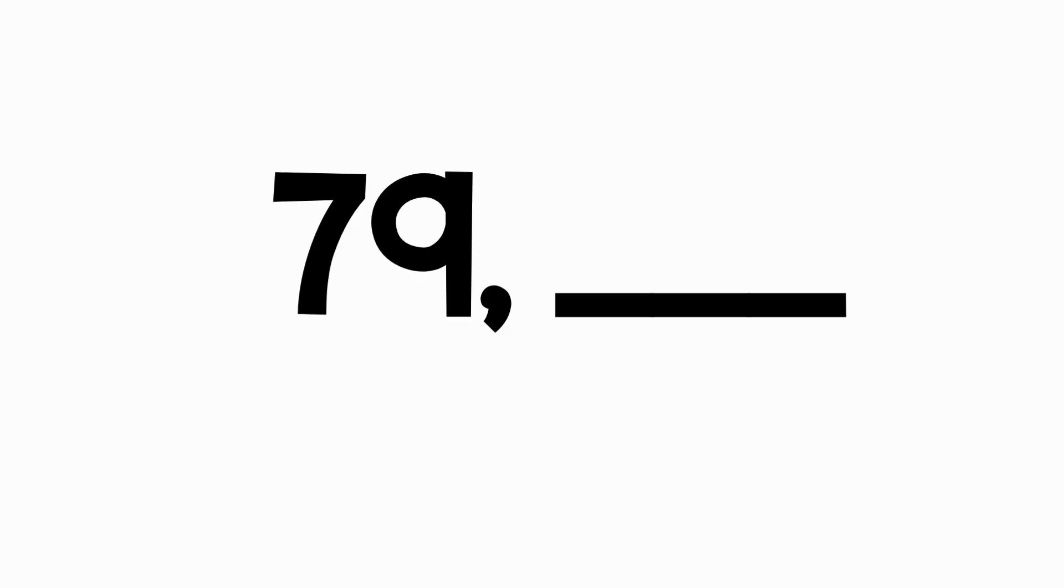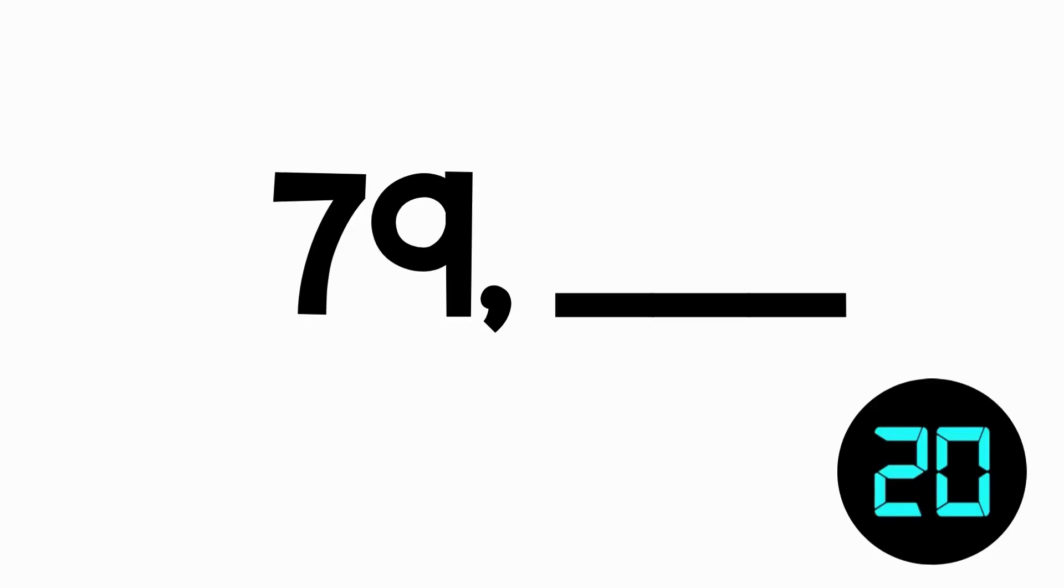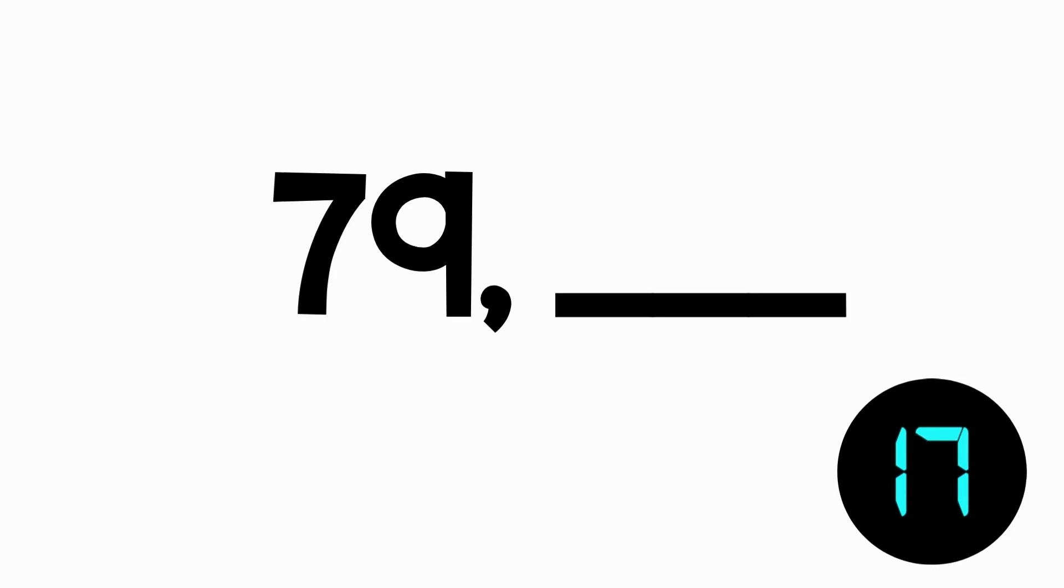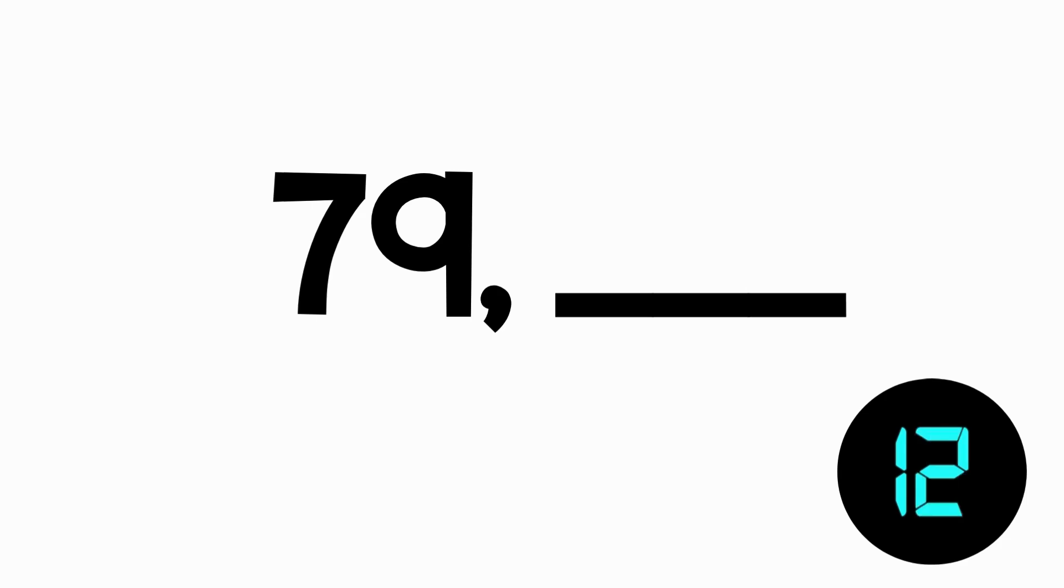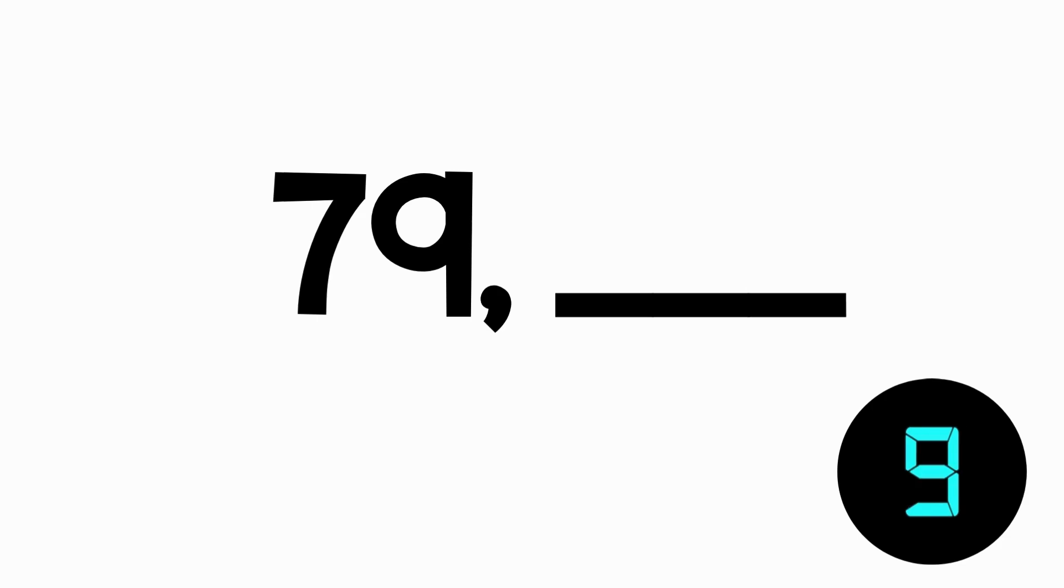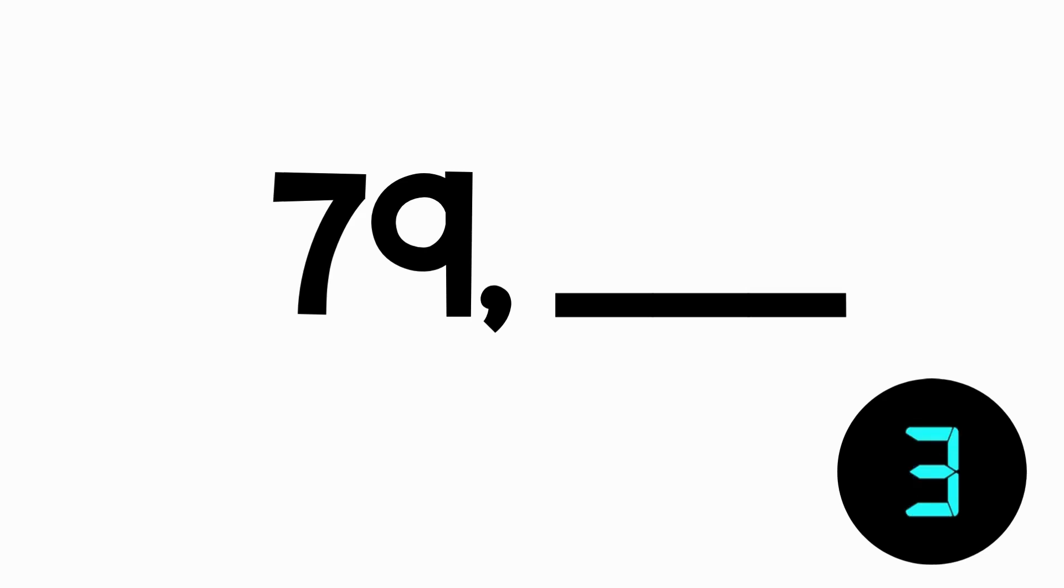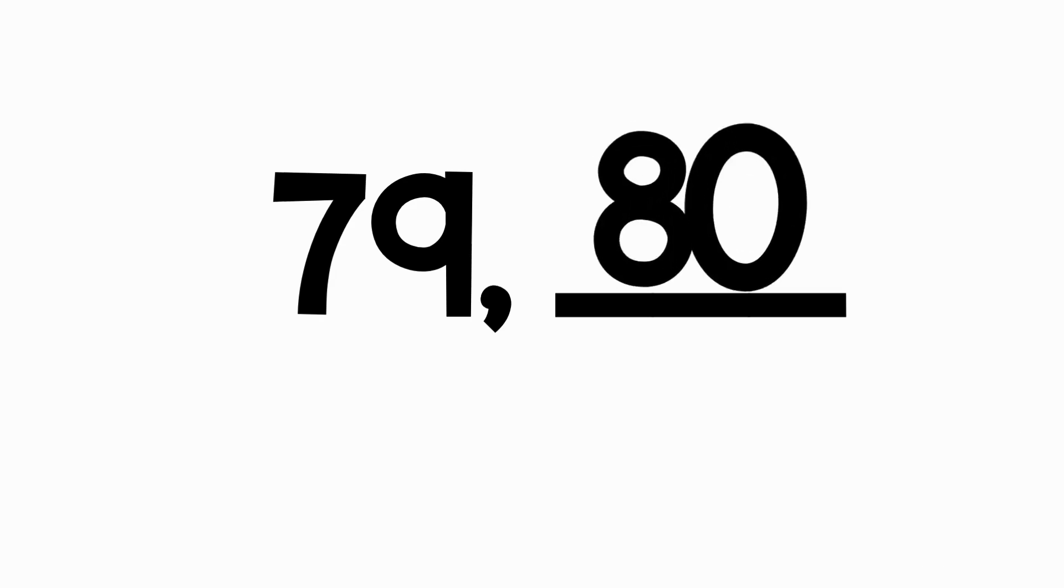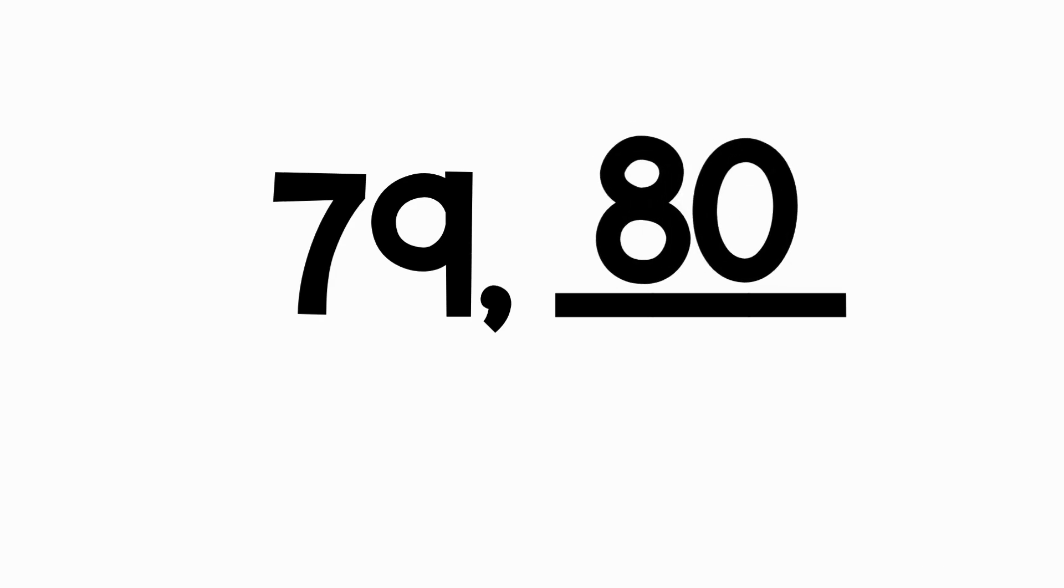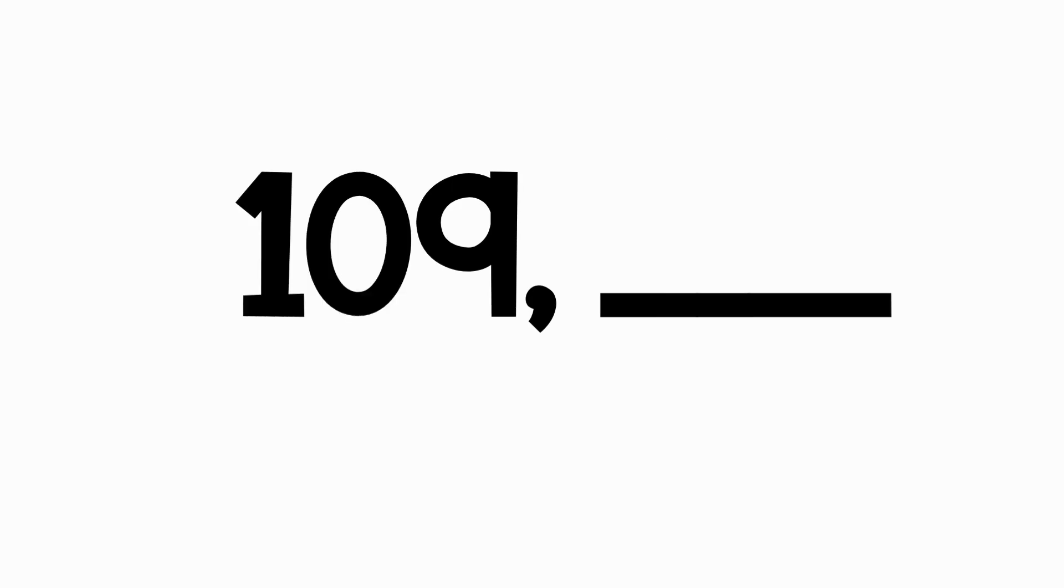What number comes right after 79? 80 comes right after 79.